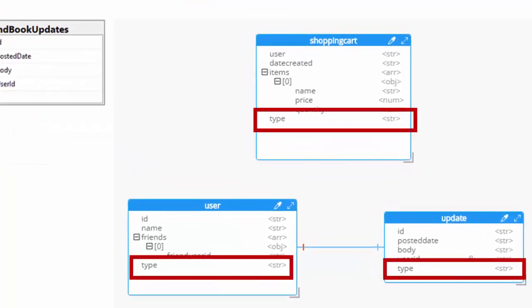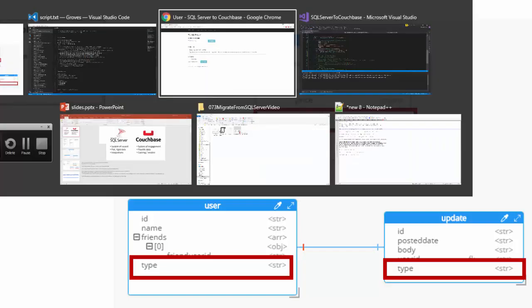One thing I didn't add is type fields. You don't need these in SQL Server because SQL Server has tables to divide up the pieces of data. But with documents, you have to add something to differentiate them from each other. So I've added a type field — type equals shopping cart, type equals user, and type equals update.